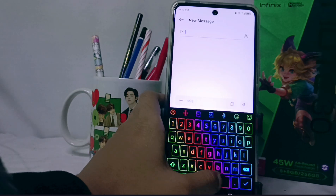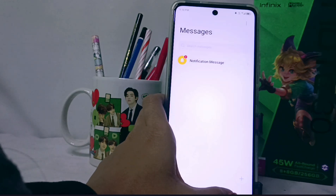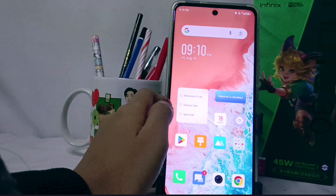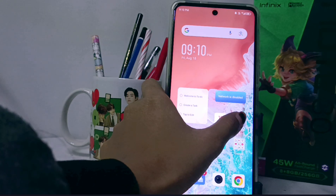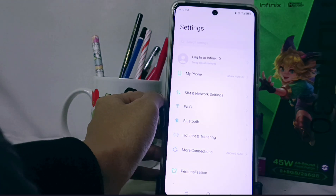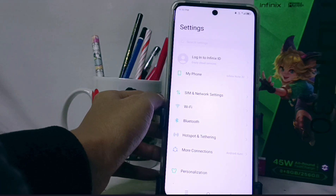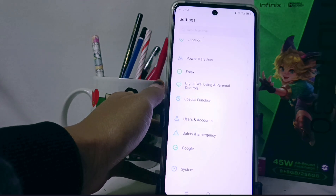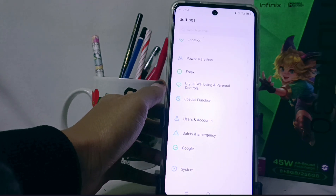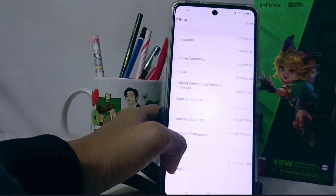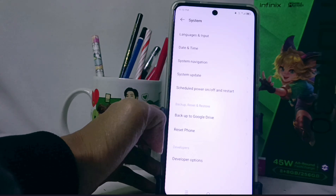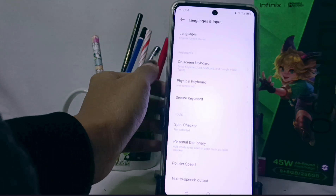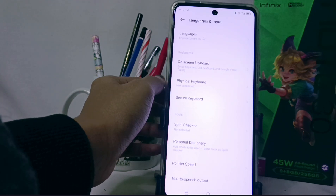First, open the Settings menu, then scroll down and select the bottom options. After that, select the Language and Input menu.